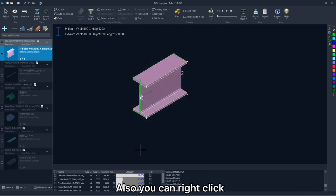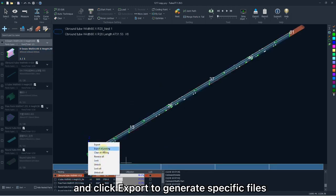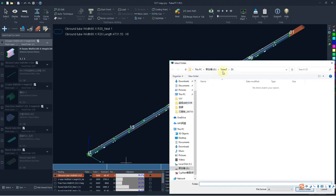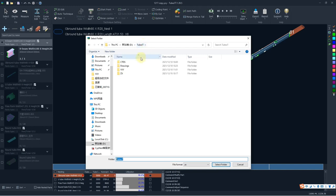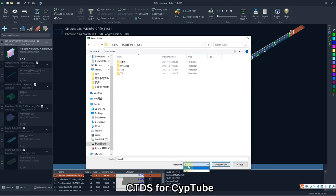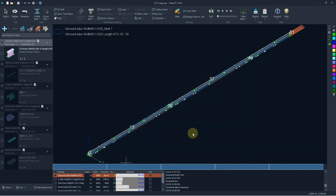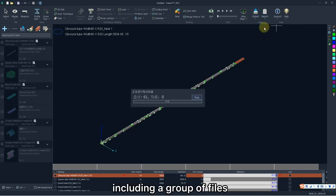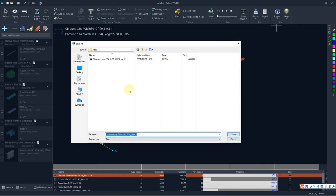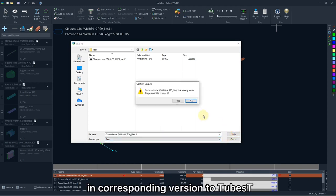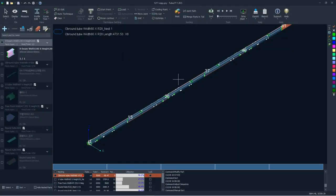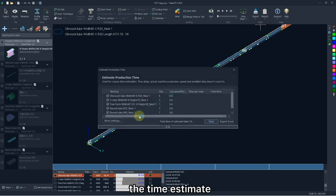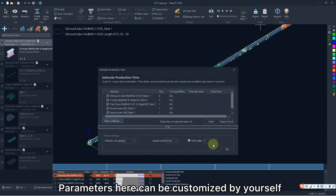Also, you can right click the nesting result and click export to generate a specific file. Files, ZX for Tube Pro, CTDS for Subtube. Besides, you can click here to export a task package, including a group of files in ZX format, but it is necessary for you to use TubePro in corresponding version to Tubes. And you can also check the type estimate for specific tubes, parameters here can be customized by yourself.